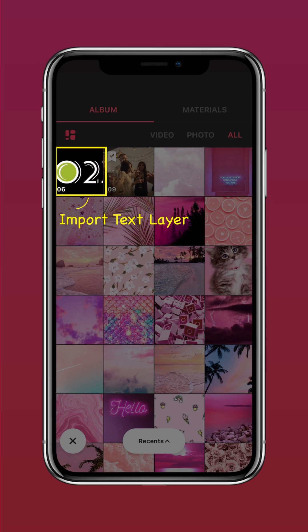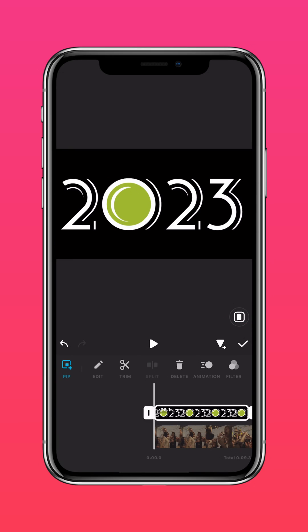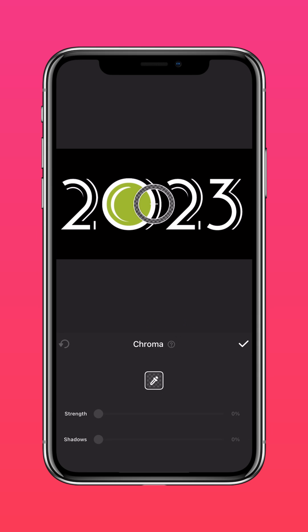Import the video you just saved, press autofill to fit the screen, and press chroma to remove the green portion.